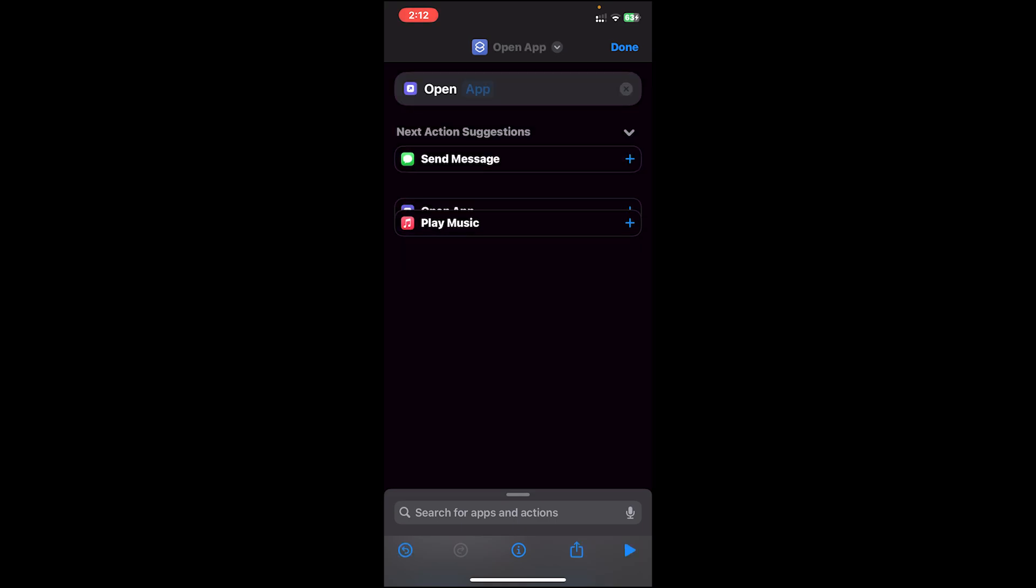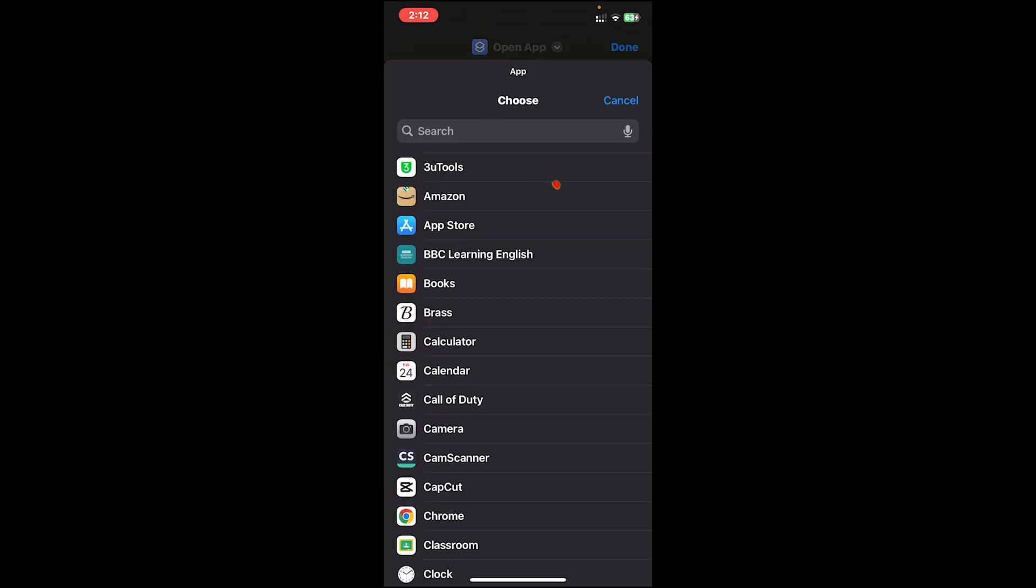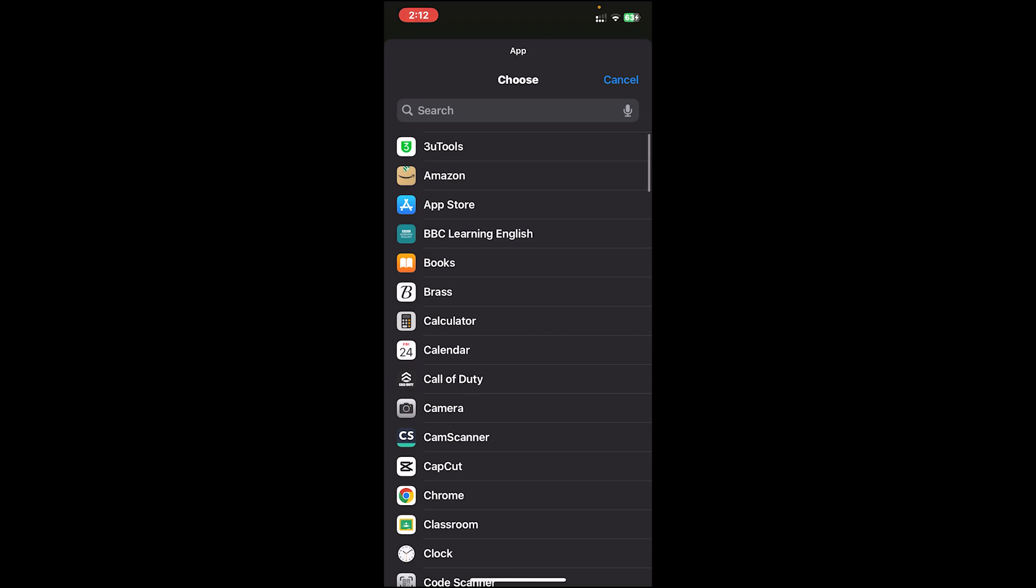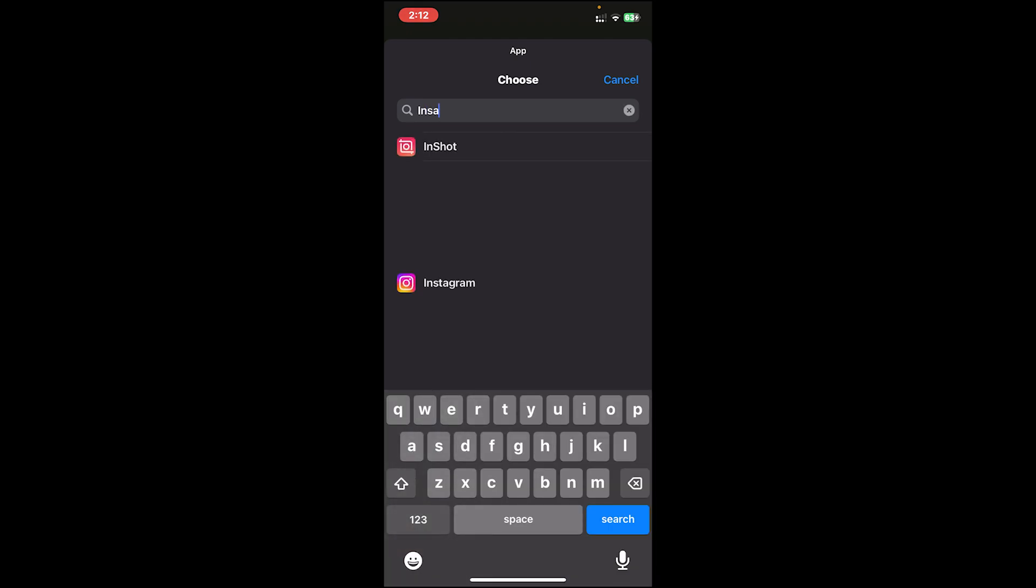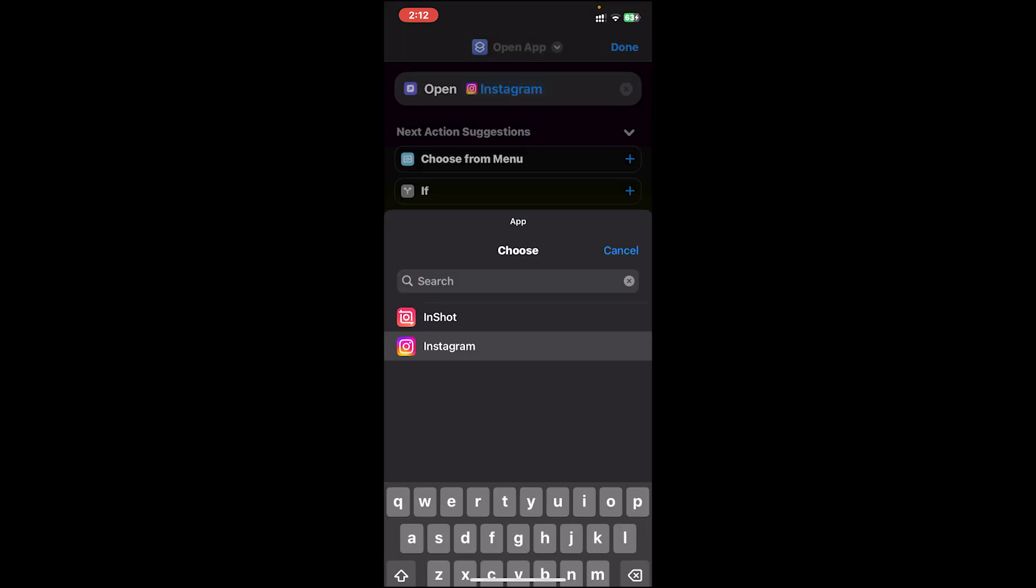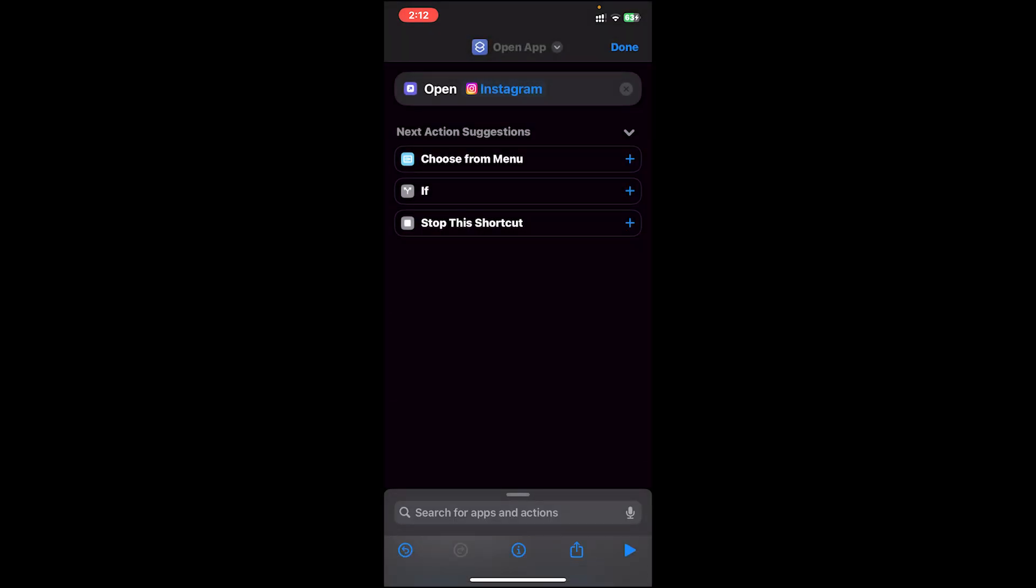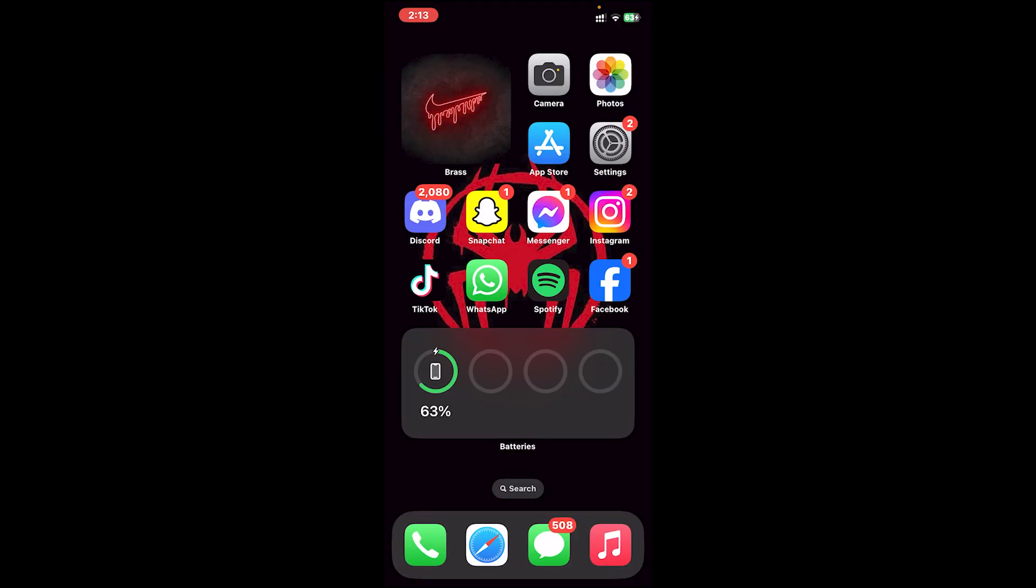Once you get that option, tap on it. Now tap on this app button. Now select the application that you want to change the icon of. I'd like to select Instagram, so I'll just tap on Instagram icon.